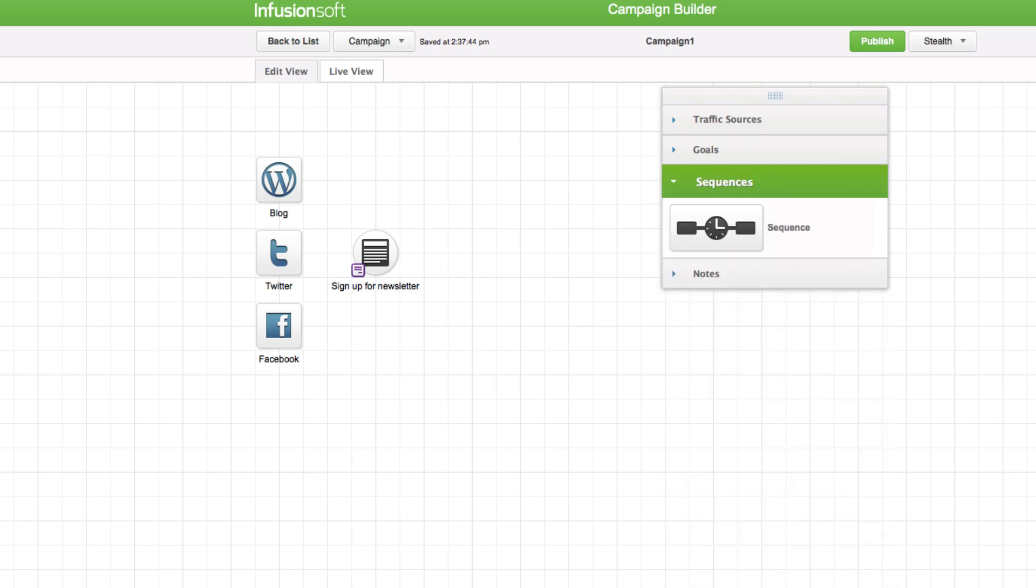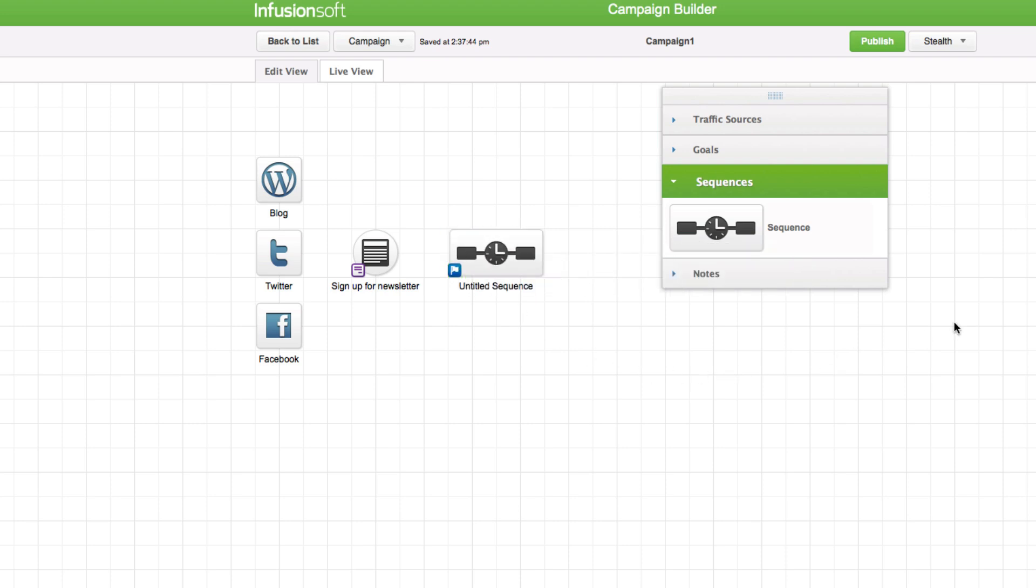Sequence. After someone signs up for one of your lead capture offers, then you will need to send follow-up messages that deliver the promised information and encourage the new contacts to take the next campaign goal. For example, sign up for a free consultation.